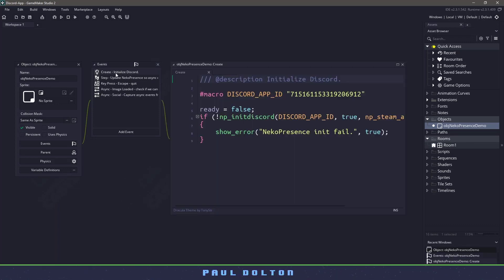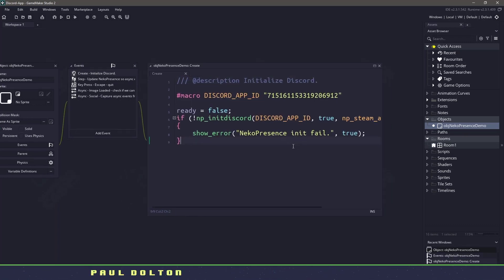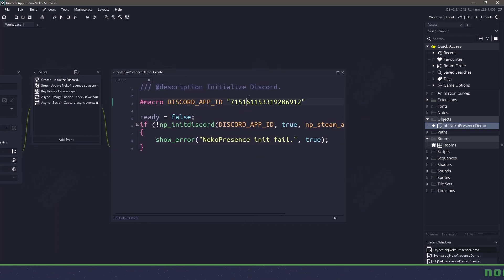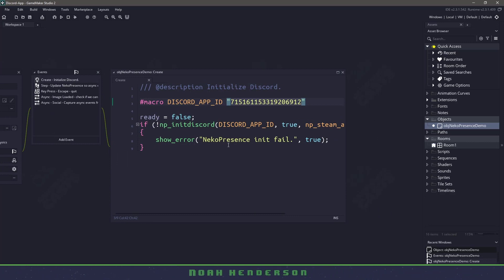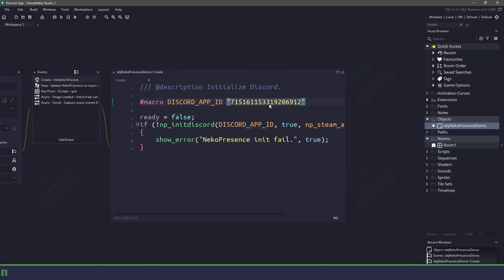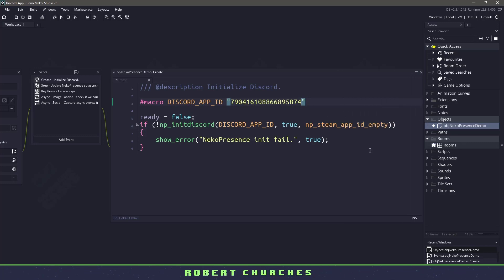So the very first thing is initialize Discord and you can see that it takes a Discord app ID. So that means we need to copy in our client ID here. So let's do that now. And then if I expand this a little bit, we're not using any Steam ID. So I'm going to leave that blank.